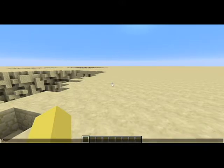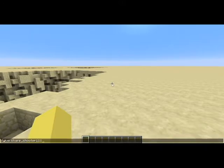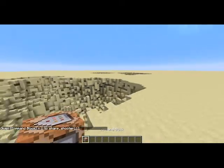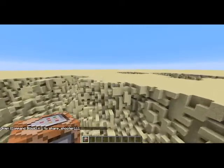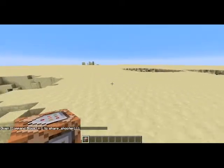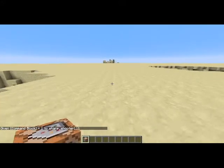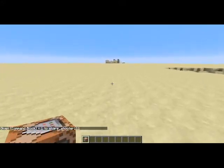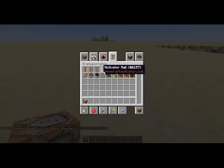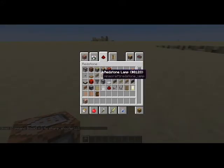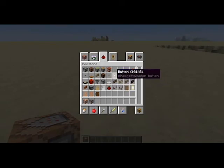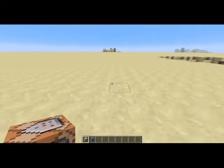The first thing you're going to have to do is give yourself a command block. So you can do that like that. I'll put all the commands in the description so you can just copy and paste them. And you're also going to need a dispenser and a button.